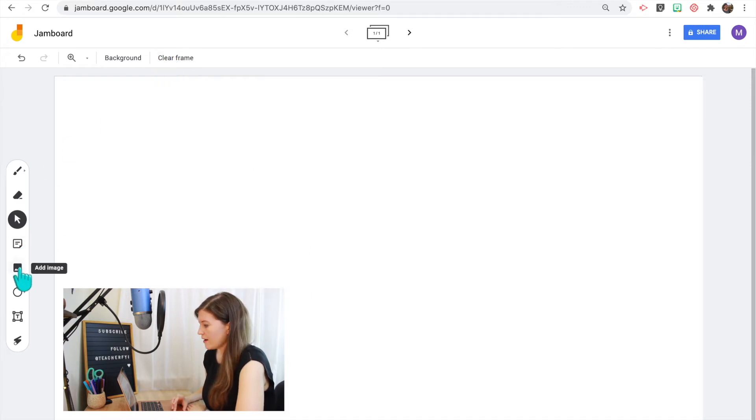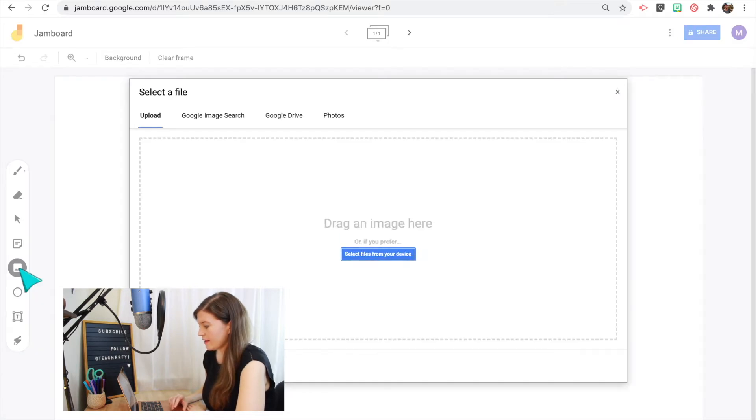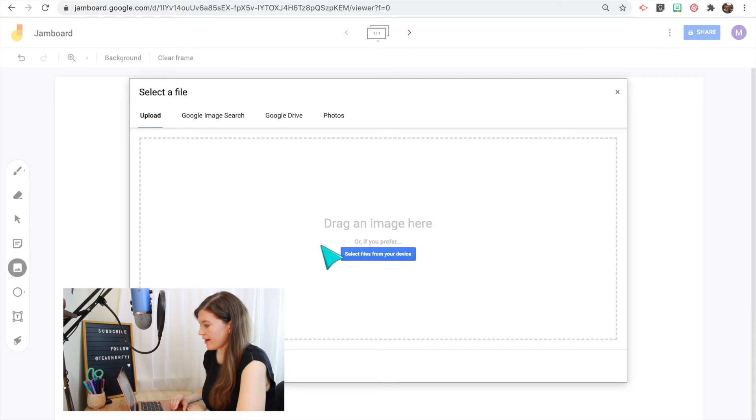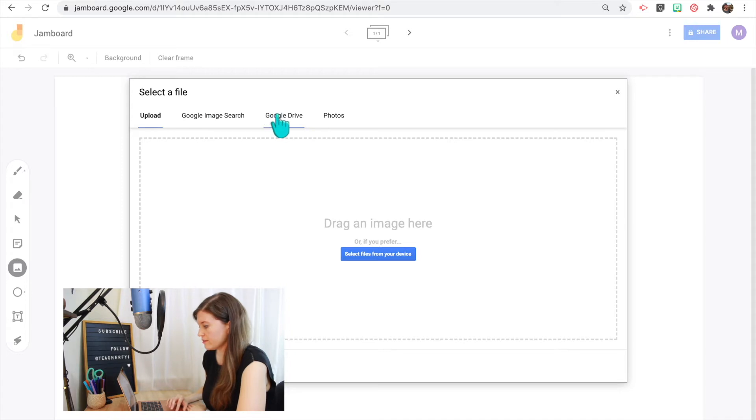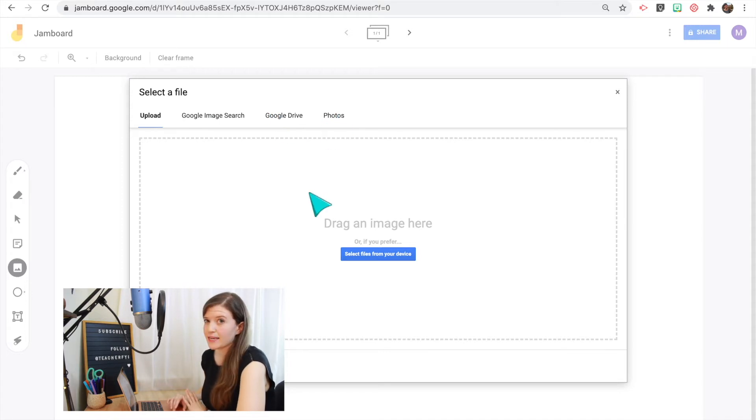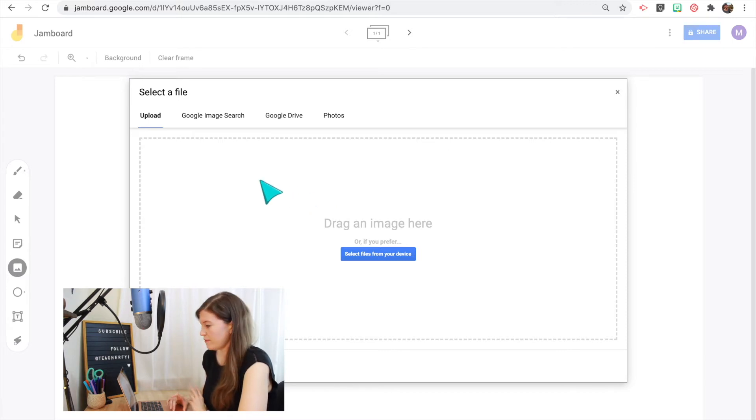Now to add images, you can click the Add Image button and you have a few options here. You can select a file from your device, do a Google image search, or add an image from the Google Drive or your photos. Now it does need to be an image or a GIF. As of now, you cannot add videos or PDFs to your Jamboard.